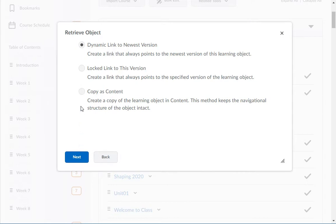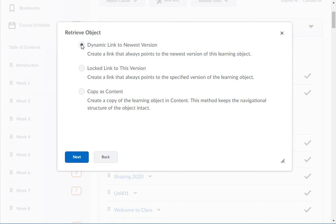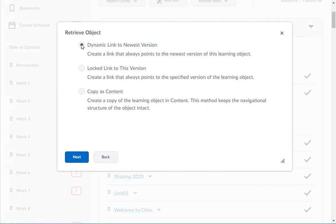Next, choose the version option you want to use. Dynamic link to newest version means that if the file gets updated in the LOR, your course will also get updated. Locked link to this version means that if the file gets updated, your course won't update and you will keep the version you saved here.